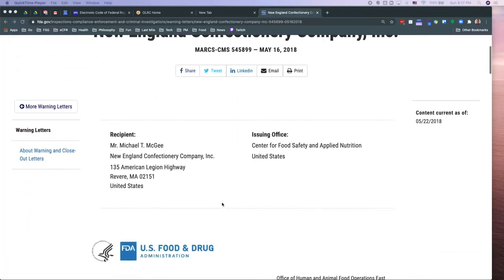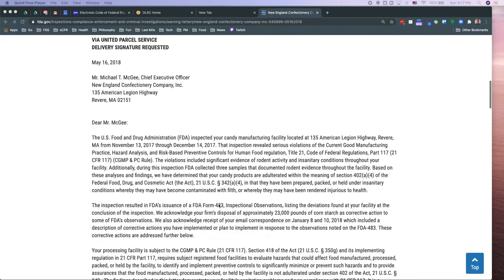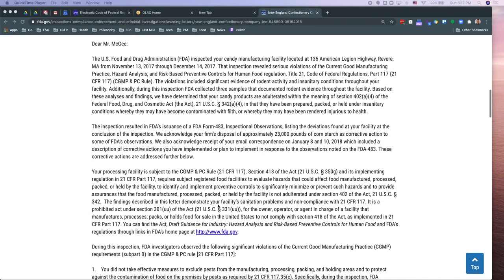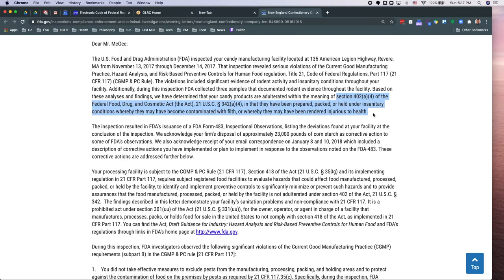I tend to joke and ask, do you know the definition of adulterated? Of course not — it's two pages long. What about misbranded? Okay, that's even longer. So if you are going to be reading warning letters, they'll tend to reference the specific section and subsection where the facility is not in compliance, or maybe it's an importer.